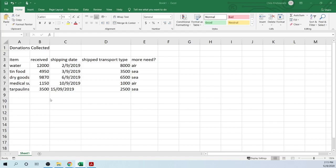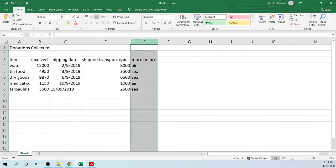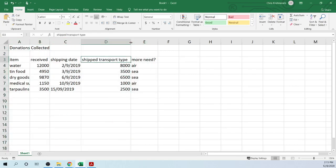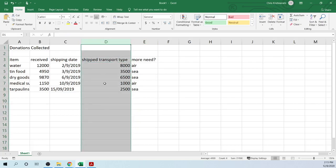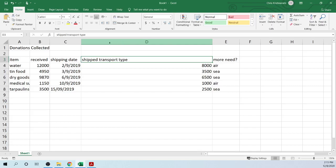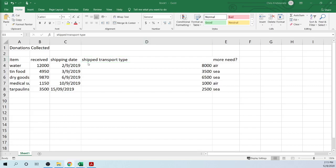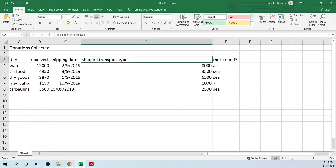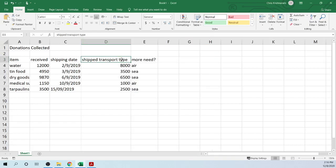Auto-fit fits the column to the largest data in that cell. Remember, each column has data inside of it, and the largest data inside of any cell in that column, when you auto-fit, is going to go to that size. For example, if I made column D as wide as it is right now, if you double-click between the column lines, it goes to the largest data, which is 'ship transport type.'